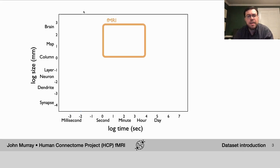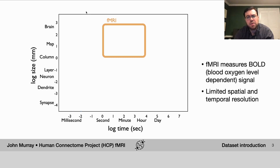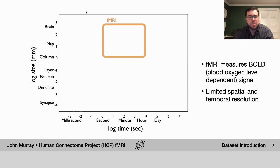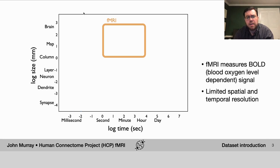It's important to keep in mind the resolution of fMRI data when doing these analyses. fMRI measures the so-called BOLD signal, which stands for blood oxygen level dependent. The BOLD signal has limited spatial and temporal resolution — the spatial resolution goes down to around one millimeter or so, and the temporal resolution goes down to around one second.